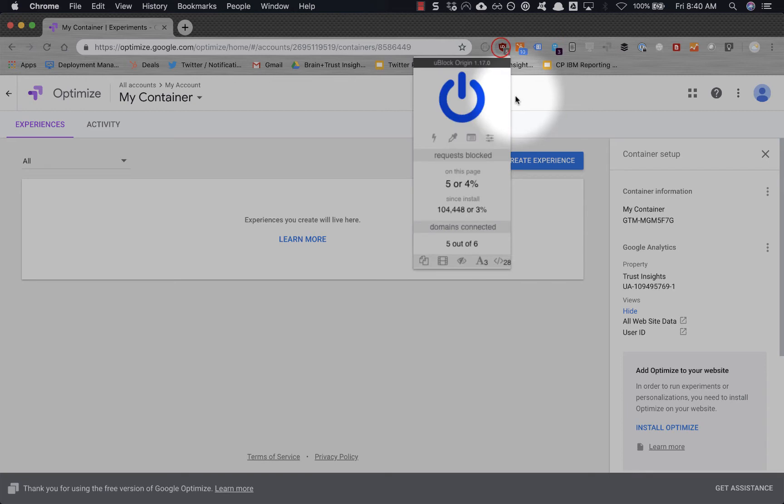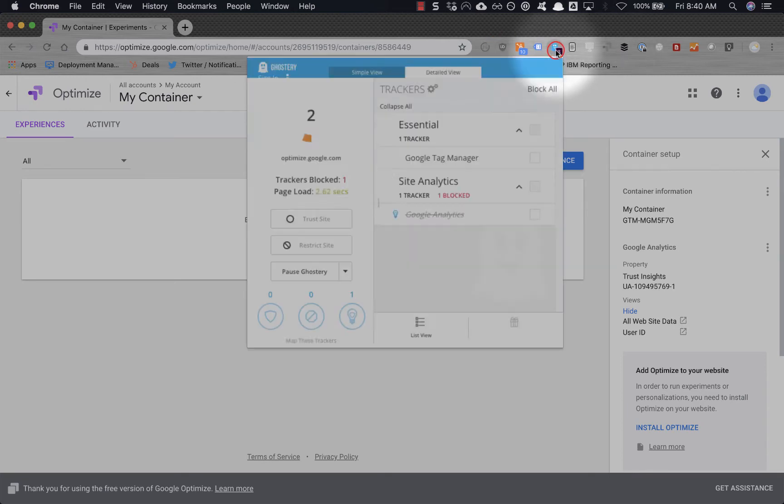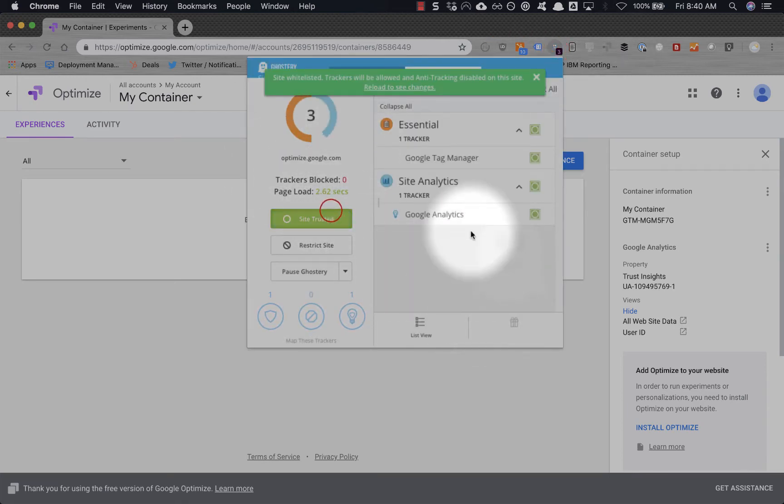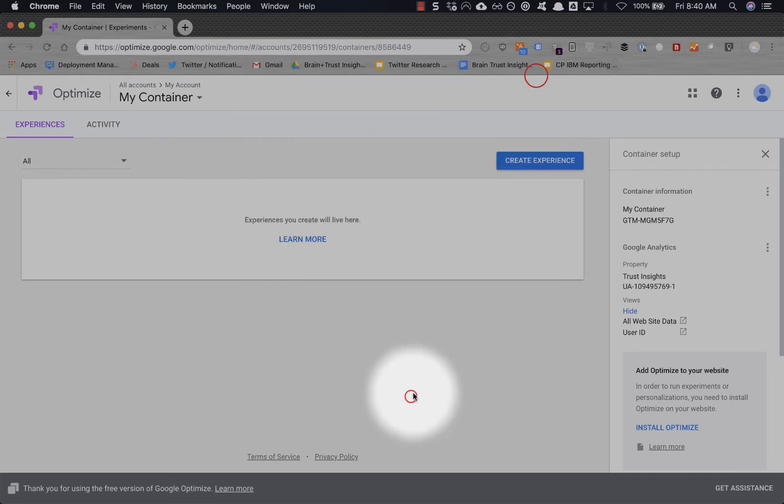Before you begin, make sure that you turn off all your ad blockers and you trust the Optimize site. Otherwise, Optimize will exhibit strange behaviors.